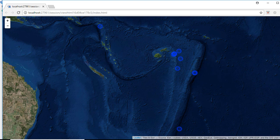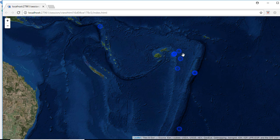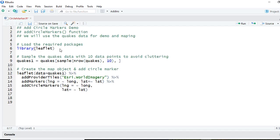Hello, welcome to this video. In this video we'll see how to add circle markers to our leaflet map, something like these. Let's go to our studio. We'll start with loading the leaflet package. We'll say library leaflet.